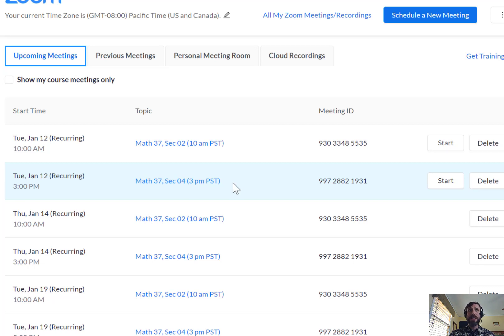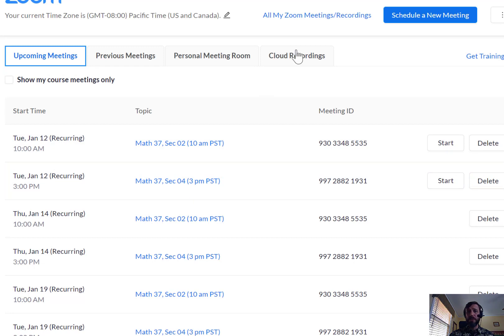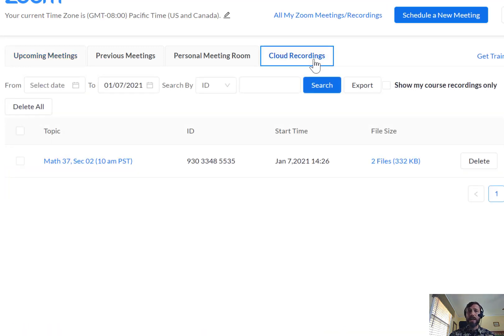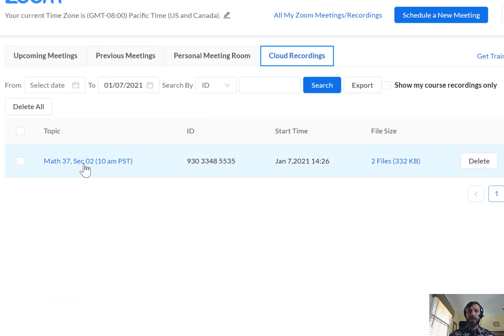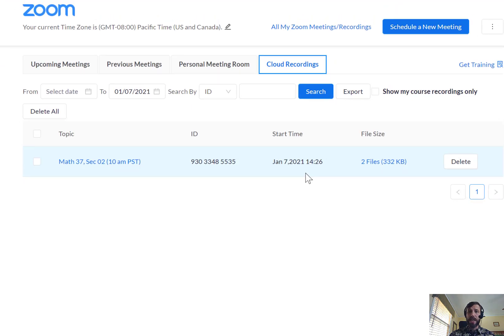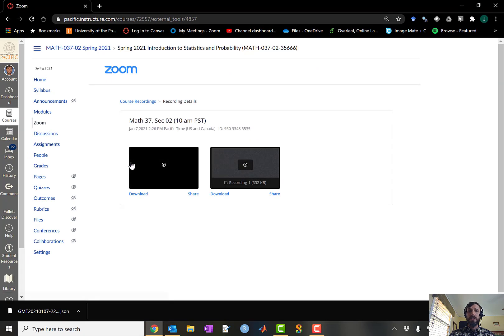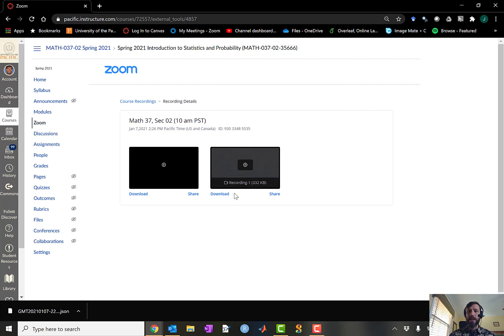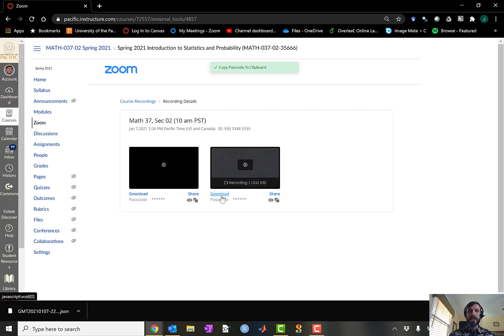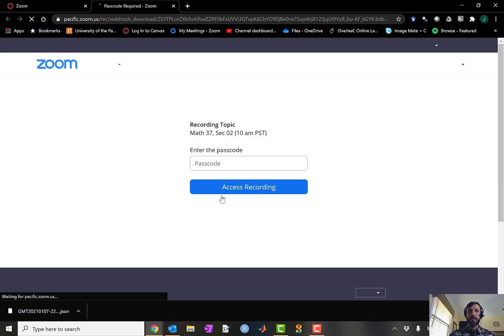If you're not attending the live meetings or you just want to access the Cloud Recordings to review the course material, you can do so through the Cloud Recordings tab on that same site. When you click on the lecture for a particular day, then it'll bring you to a new tab where there'll be two files. One is a transcript and one is a video file. If you click on Download the video, it will confusingly take you to a new tab.